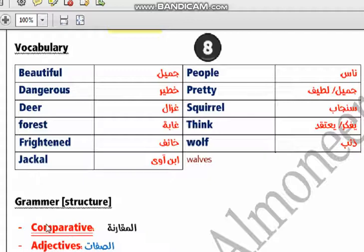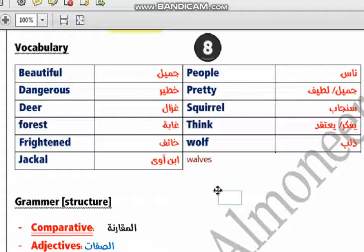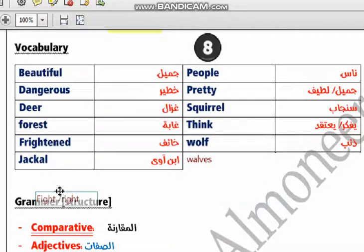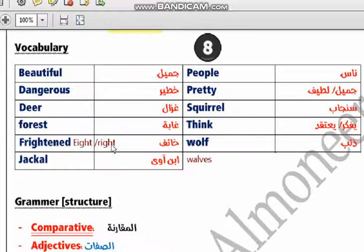Please, my dear student, be careful: in 'jackal,' the C is with K, okay — like 'jacket.' And in 'frightened,' the G and H are silent letters. The word is 'frightened' — it means scared.